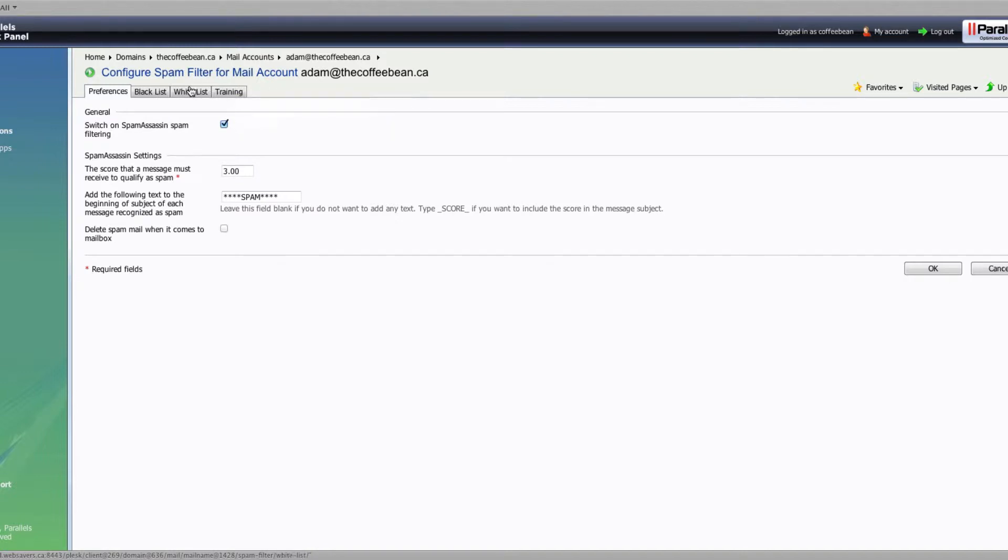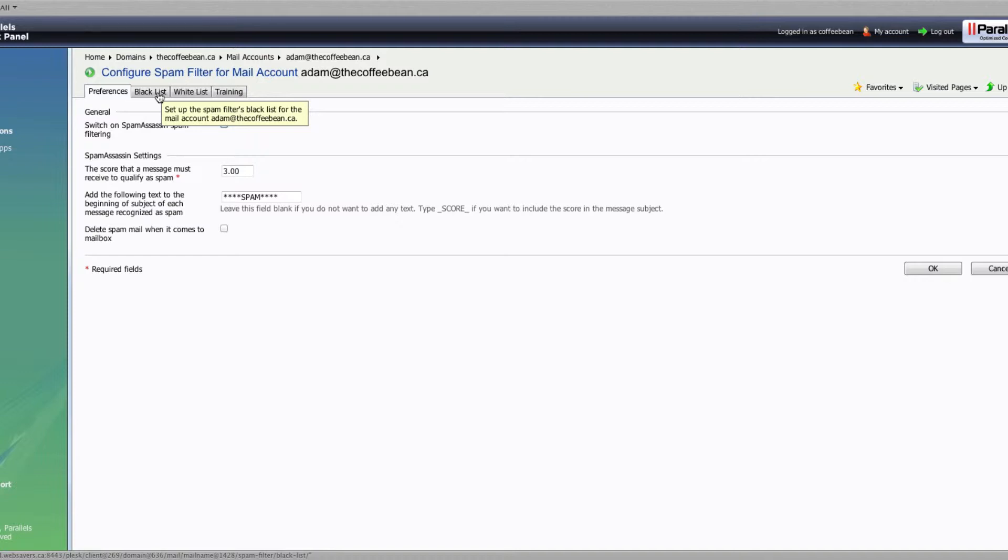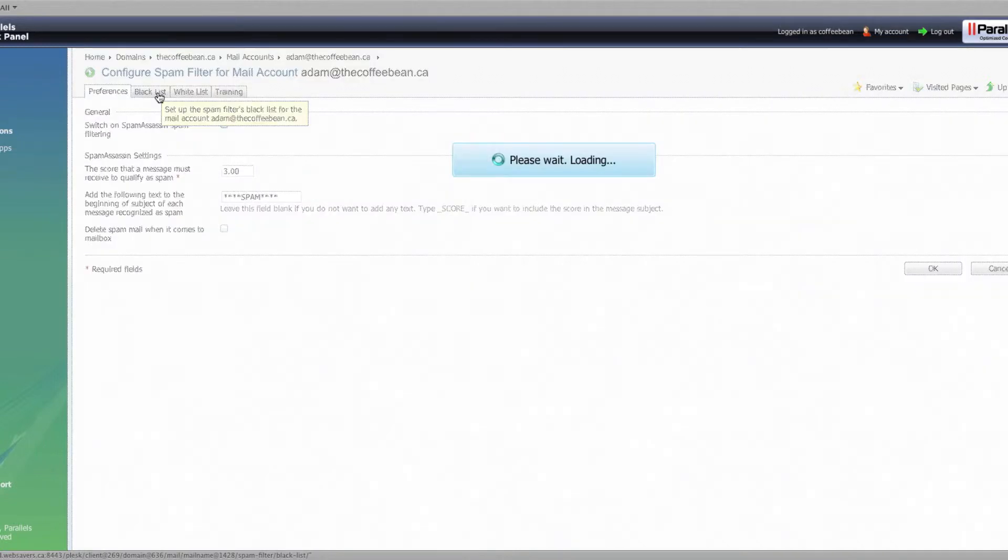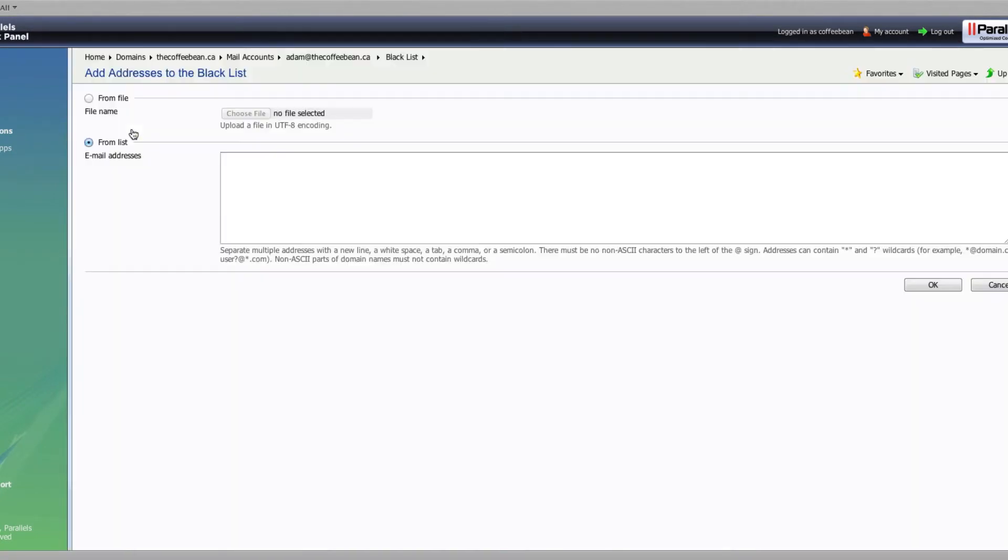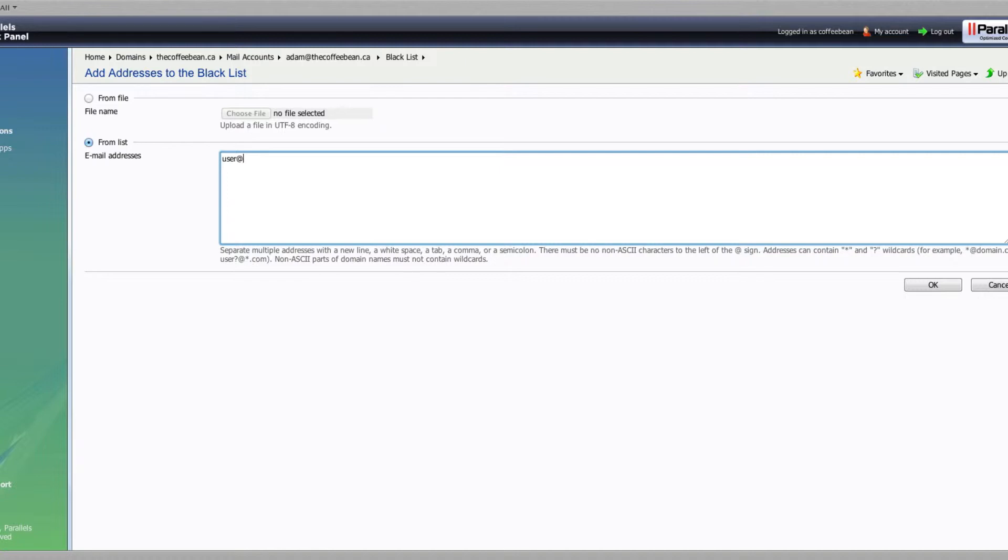We'll get into training in another video, but the first thing, if you have someone you want to blacklist, say for example you're receiving a newsletter email or a spam email that seems to be slipping through the cracks of SpamAssassin, you can go right ahead and add the address right in here in the blacklist. You can do it in a few formats. You can do user at the domain name, so let's say it's like onlinepharmacy.com, or you can do star at onlinepharmacy.com.